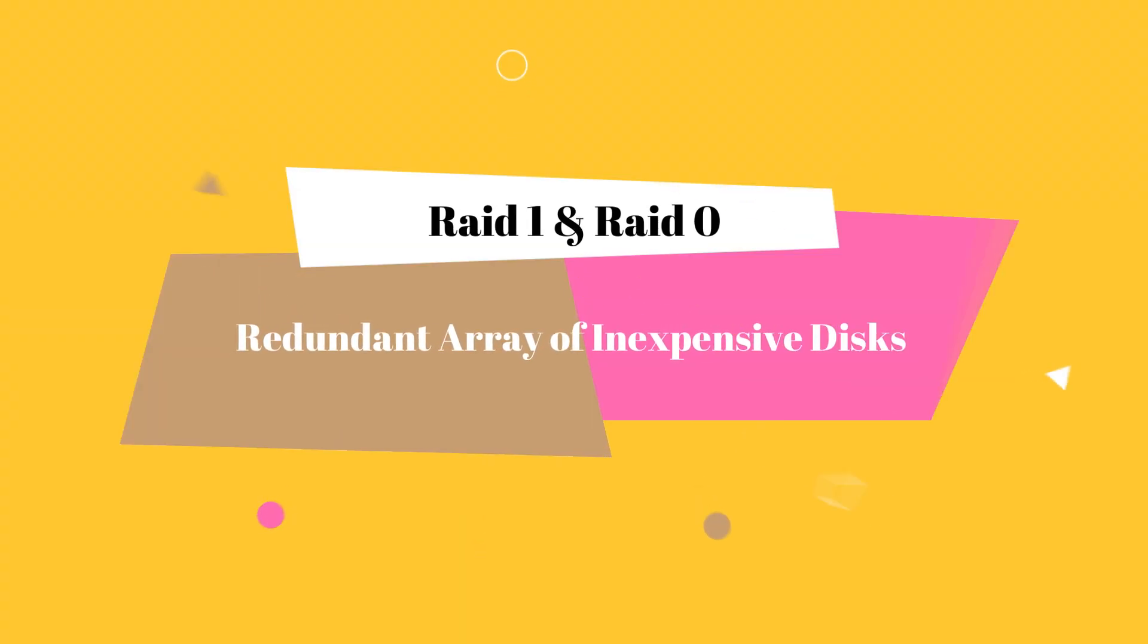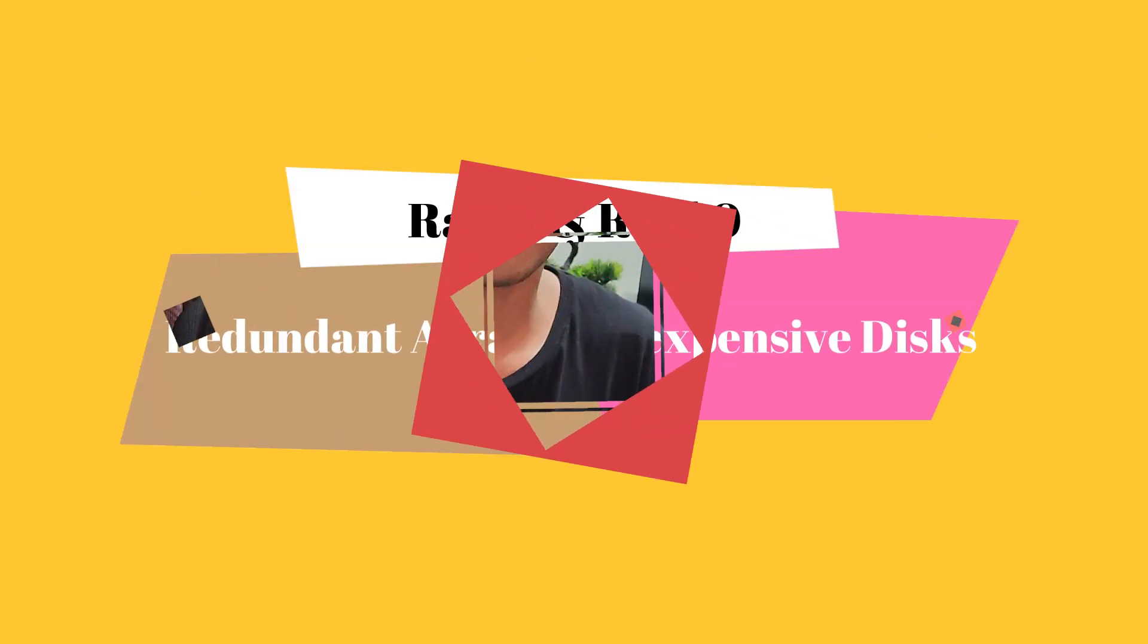Sup guys, PC here and welcome to this video. Today we're going to be talking about RAID, specifically RAID 1 and RAID 0.